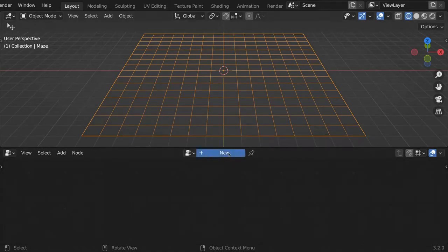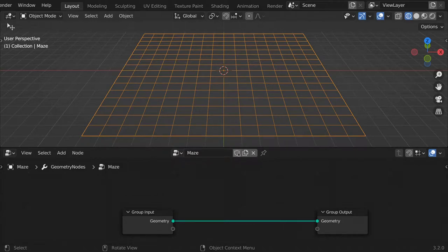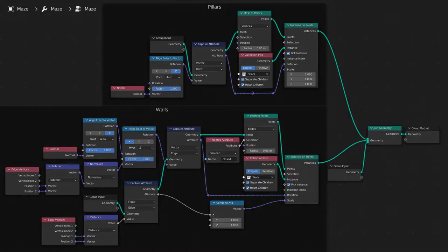Now add a geometry nodes modifier to your grid, and create a node tree titled Maze. Check the fake user button to ensure the data block is saved even when no objects are actively using it. Now replicate the node group that is currently on screen.